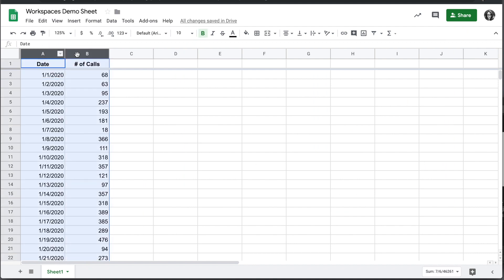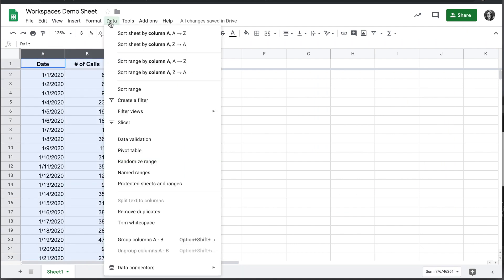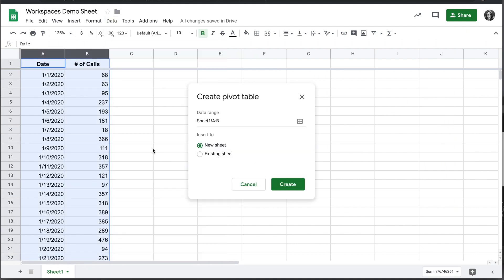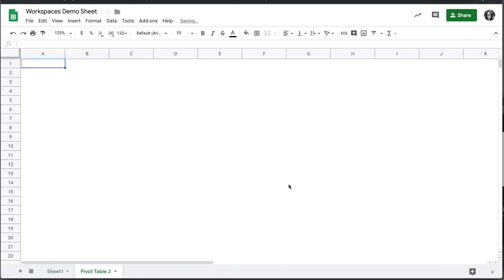To start off we'll select our data, columns A and B, we'll go to Data, Pivot Table, and we'll select a new sheet for this.